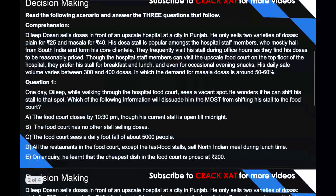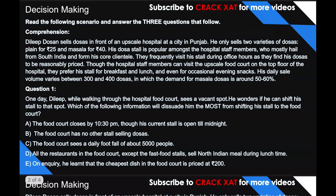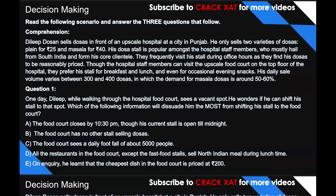Let's get started with the first question. You can pause this video and read the comprehension on your own, or refer to the PDF shared in the Telegram group or in the description box. Comprehension is always important — people generally think they can solve decision making questions using just keywords, but that's a major mistake. Every detail in the comprehension helps you make a decision and eliminate options.